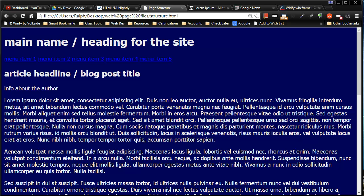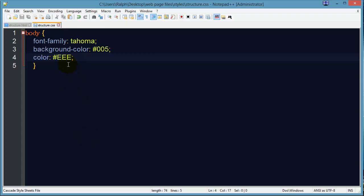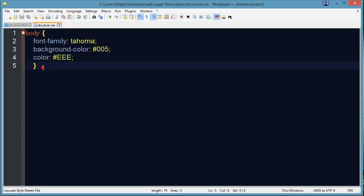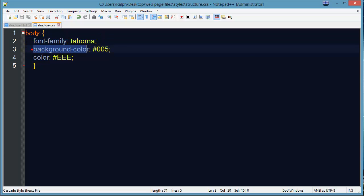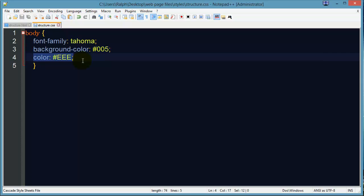Let's go back to the CSS file and make sure we're clear on some of the terminology. My CSS file is going to be made up of multiple CSS rules — this is a CSS rule. Within that rule there are going to be some declarations. My CSS rule has three declarations: one for font-family, one for background color, and one for foreground color. You can use multiple declarations for a particular CSS rule.